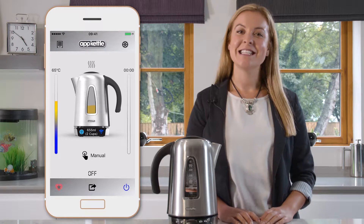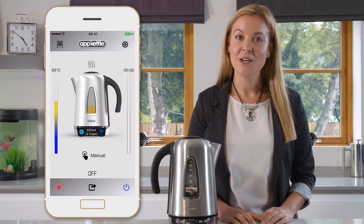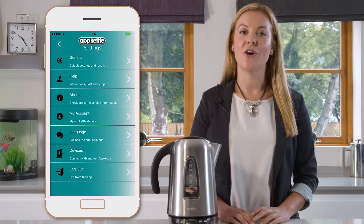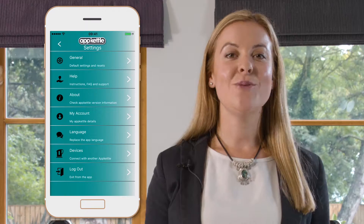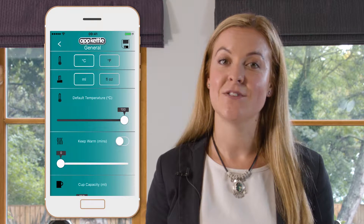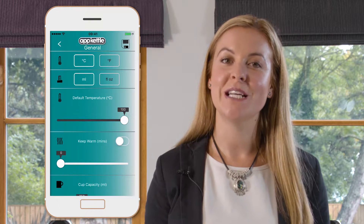To access the settings menu, tap the icon in the left hand corner. From here, select general settings. You'll now be able to change all of the default settings of the app. Let's run through what we can change.